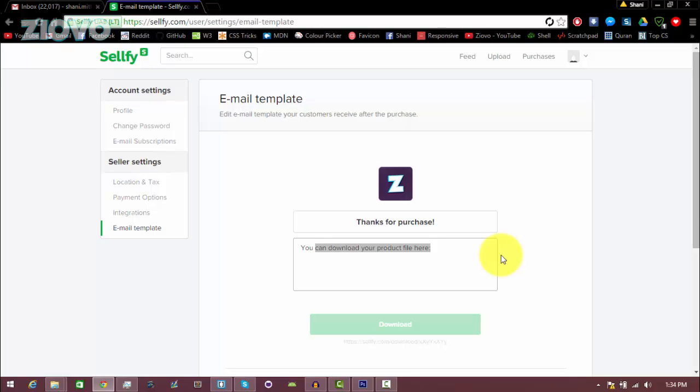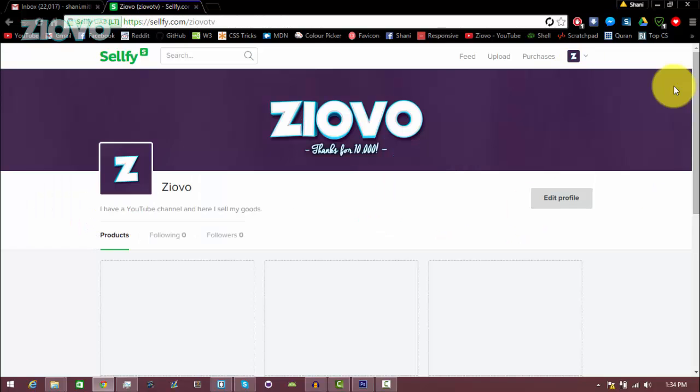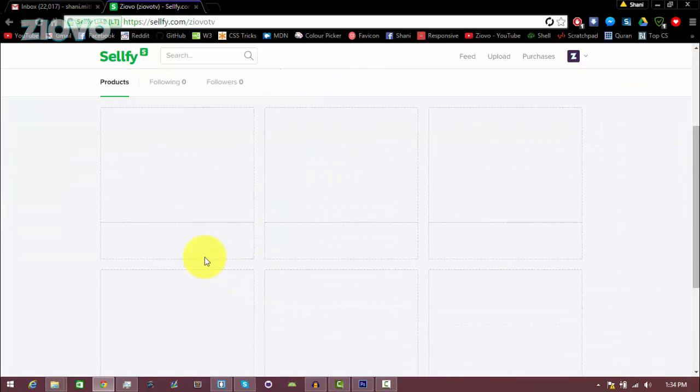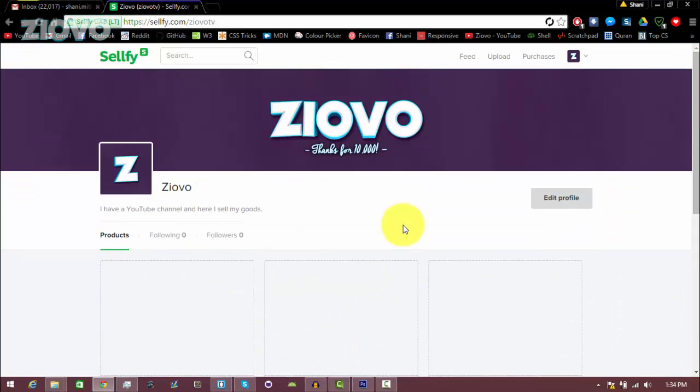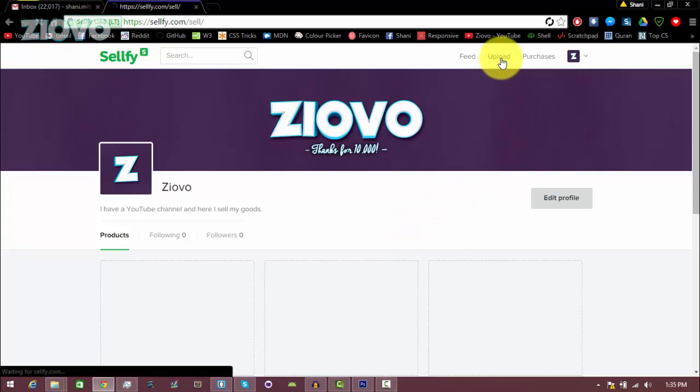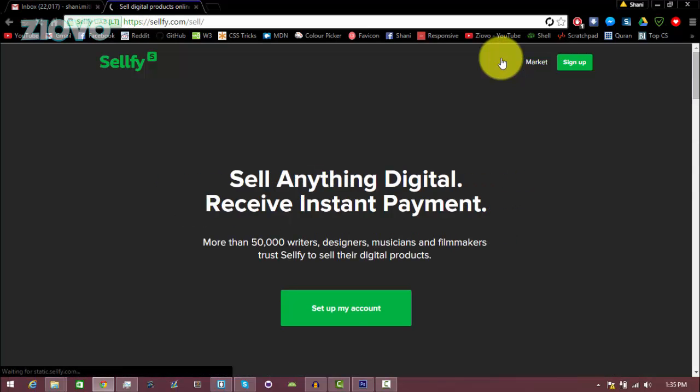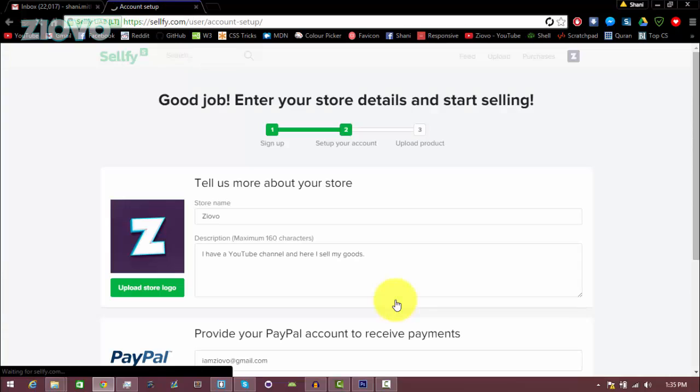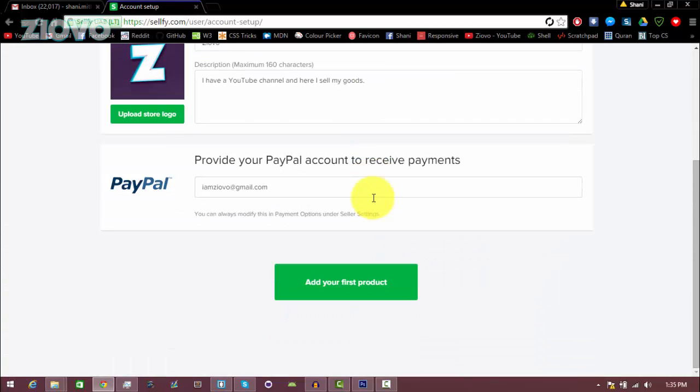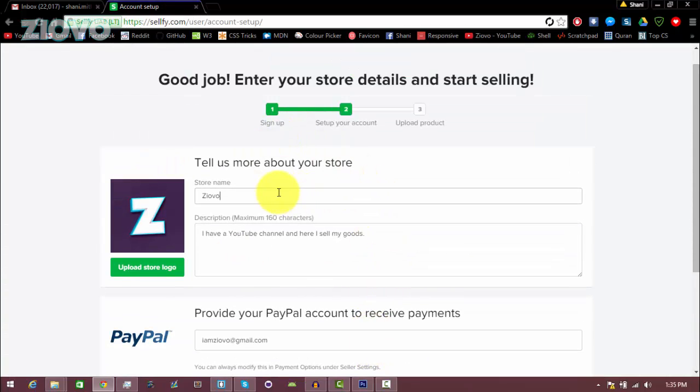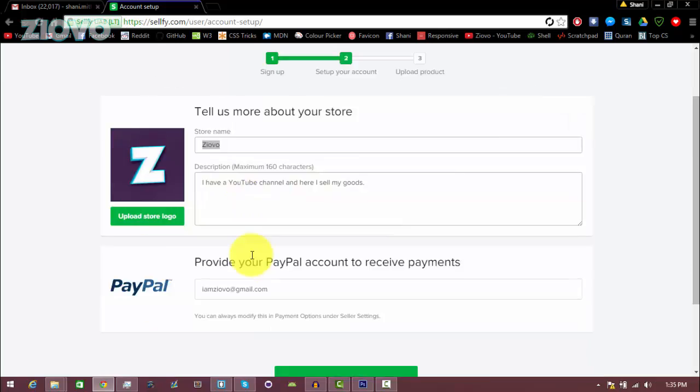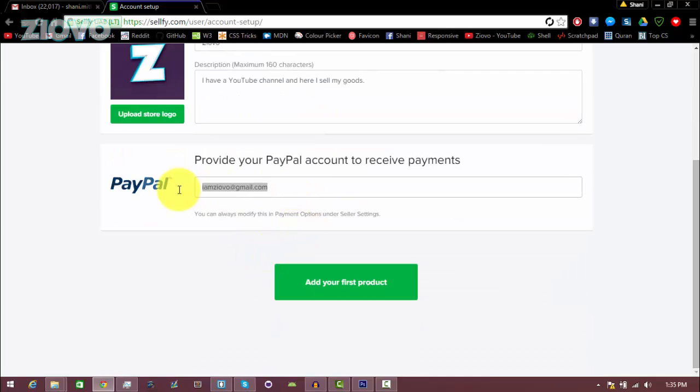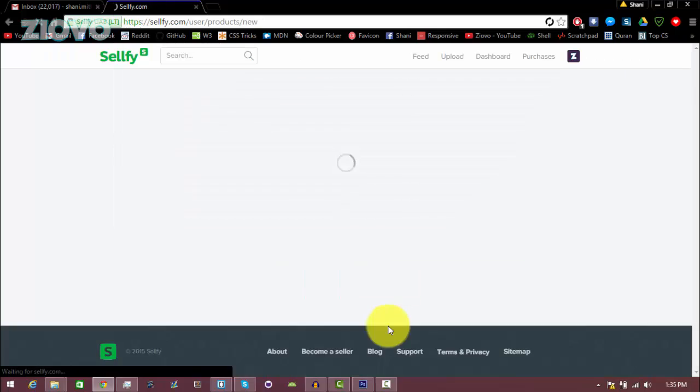Now we're going to be actually adding products to our store. So as you can see, this fake store that we made is starting to look pretty nice right now. We just don't have any products. So to upload products, what you're going to do is click on the upload button. And here we are going to set up my account. Here we just put in the details. We already put in our name and our bio, and we already put in email for our PayPal, so we're going to click on add your first product.